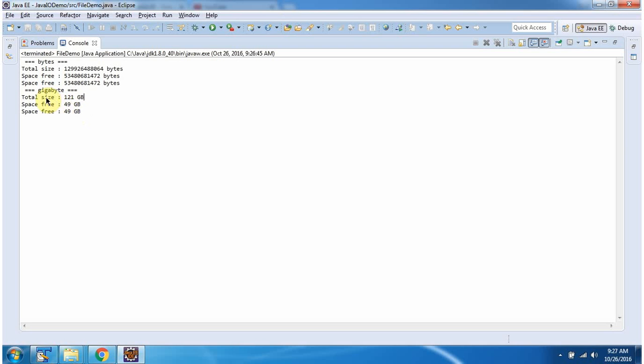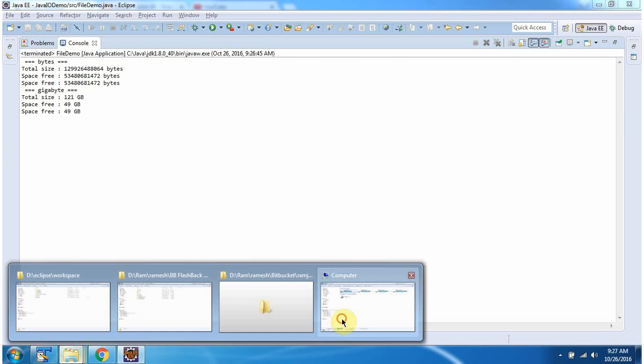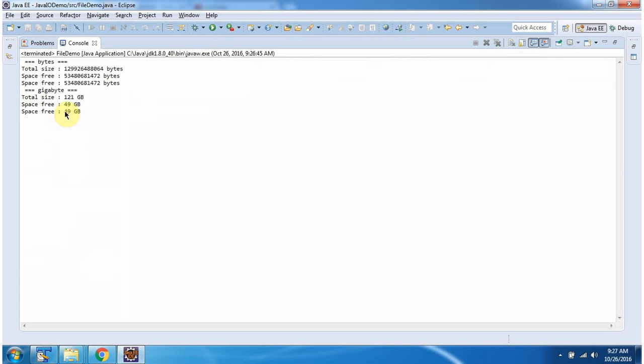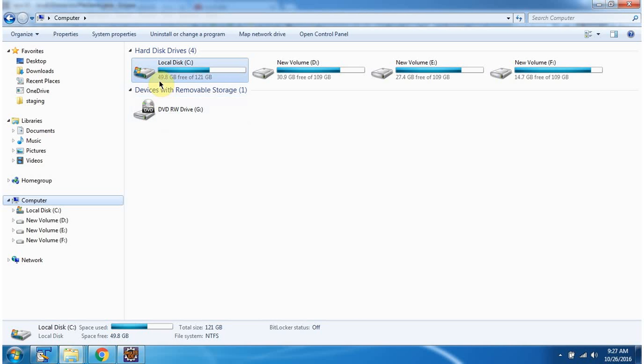Here you can see total size is 121 GB and free space is around 49 GB.